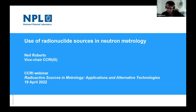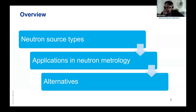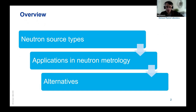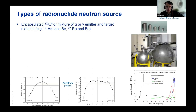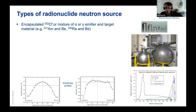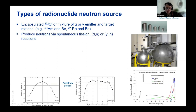Thank you for inviting me to talk. I'm going to give a brief overview of neutron sources and their applications in metrology — covering the different neutron source types, applications in neutron metrology, and briefly mention alternatives we might look at if we were going to replace sources. Generally, neutron sources are encapsulated californium-252 or a mixture of an alpha emitter and a target material such as americium-beryllium or radium-226 and beryllium, in welded steel capsules. Neutrons come from spontaneous fission or alpha-emitter and gamma-emitter reactions, and the emission rate is measured by calibrating in a manganese bath.